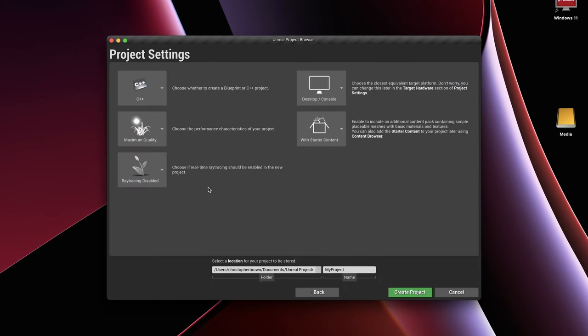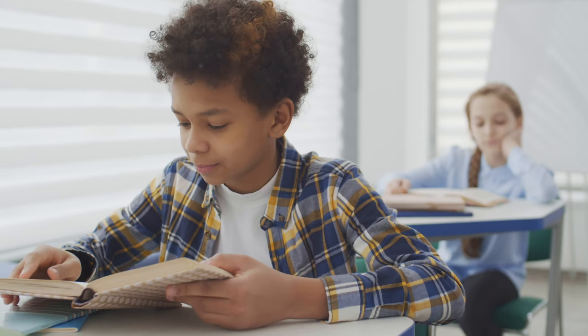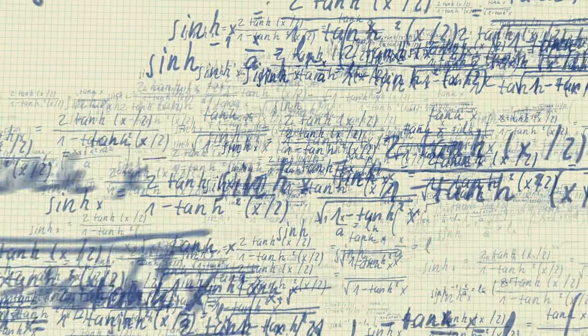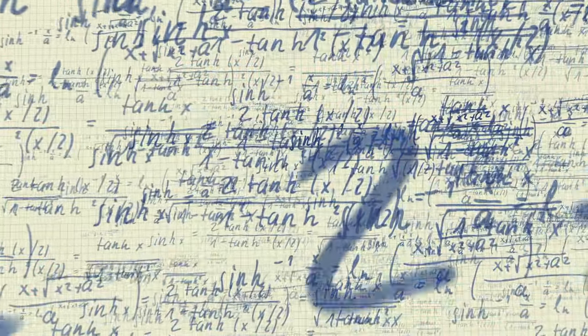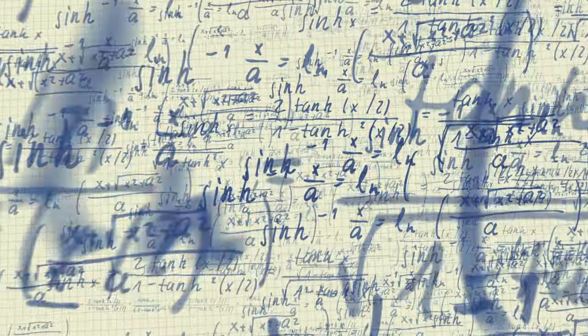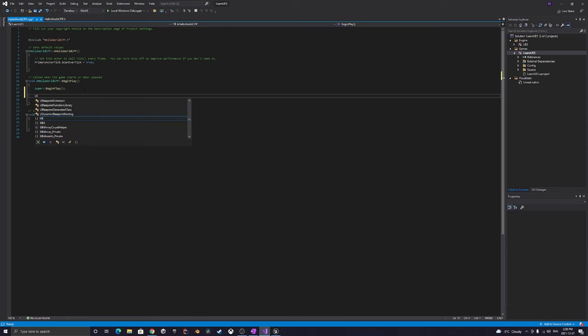In the last video we did a quick setup of Unreal as well as installing Rider. What we're going to do right now, to continue on this series, is take a look at the interface and then write some very simple code in both Blueprints and C++, and I'll show you how they start to connect.